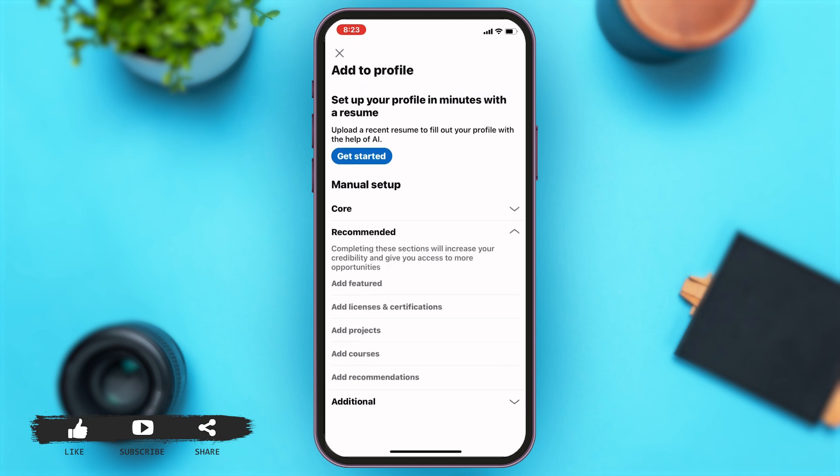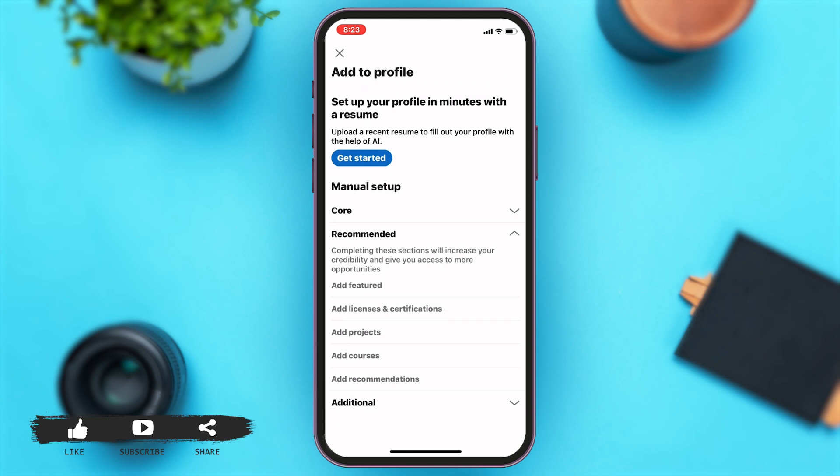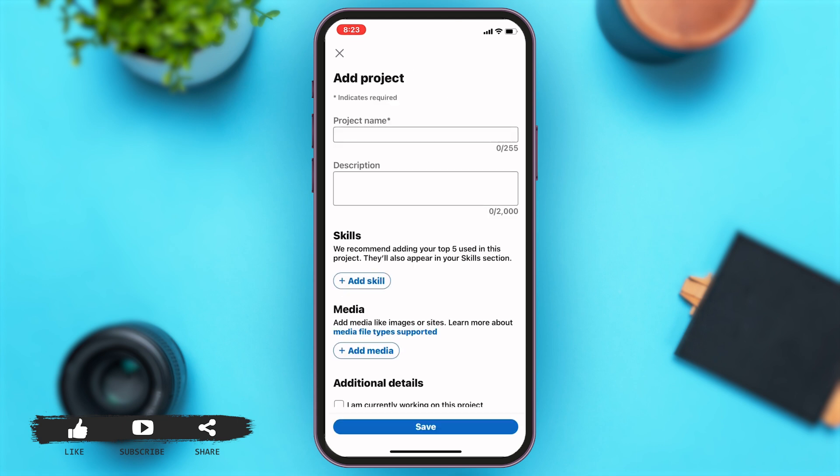Here under manual setup you can see you're given three options: Core, Recommended, and Additional. You'll have to tap on the Recommended option. Then under Recommended, on the third option, you can see 'Add Projects'. To add your project in LinkedIn, tap on the 'Add Projects' option.